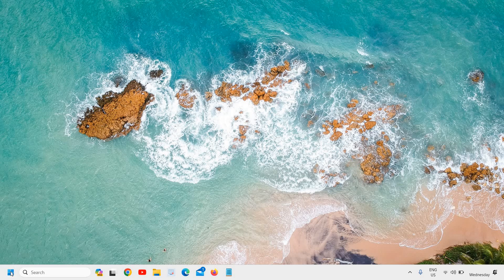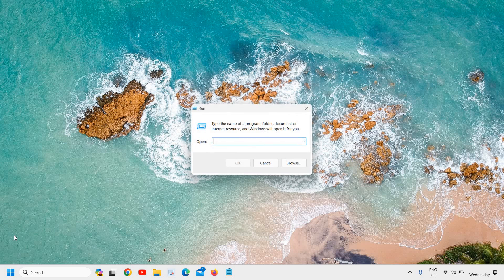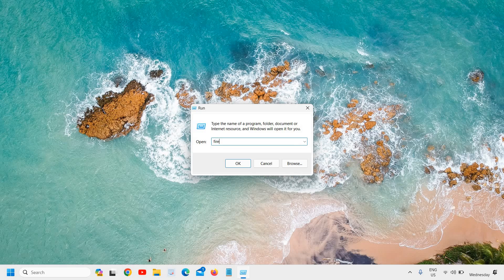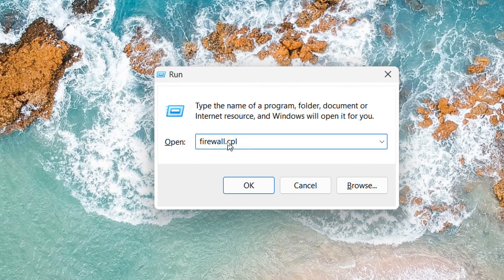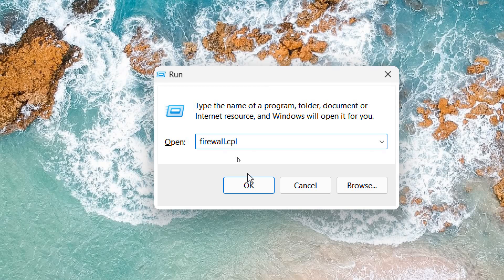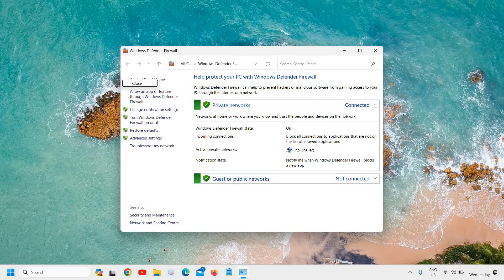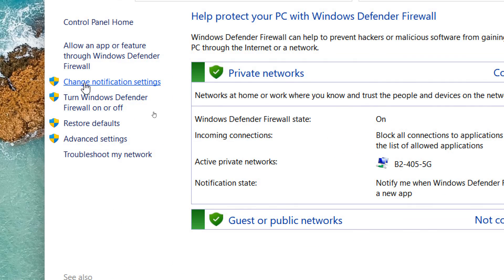Right-click on the Start icon and then click on Run. Here, type firewall.cpl. Once you have typed it, click on OK. Here at the left-hand side you have Change Notification Settings.